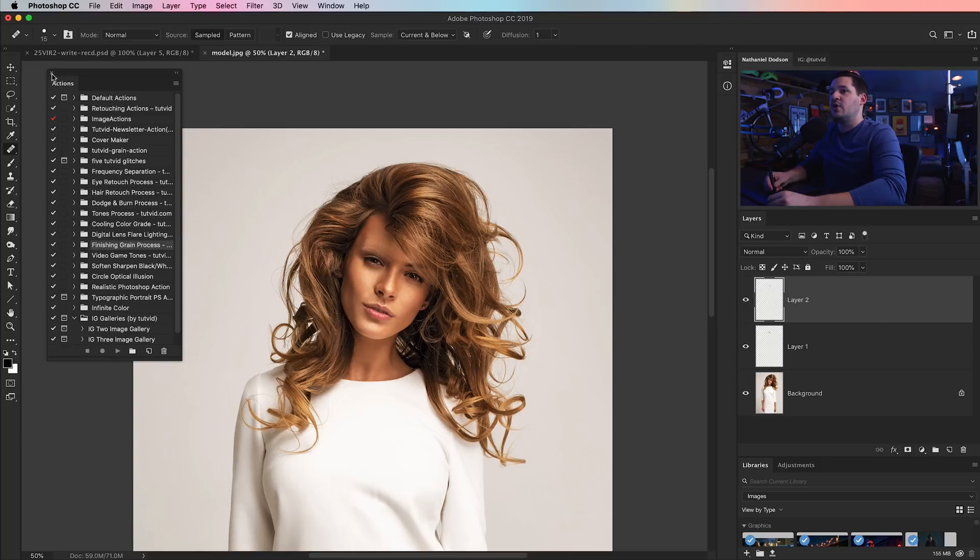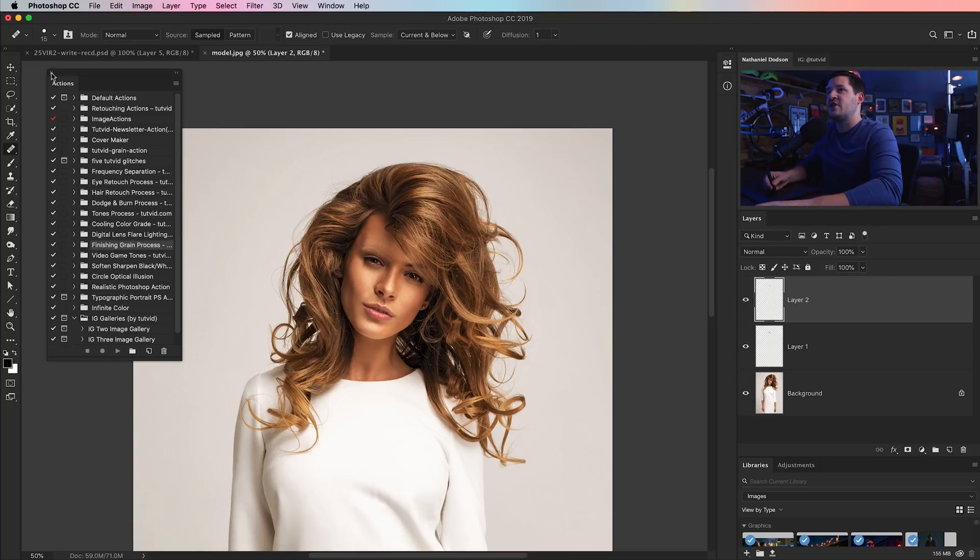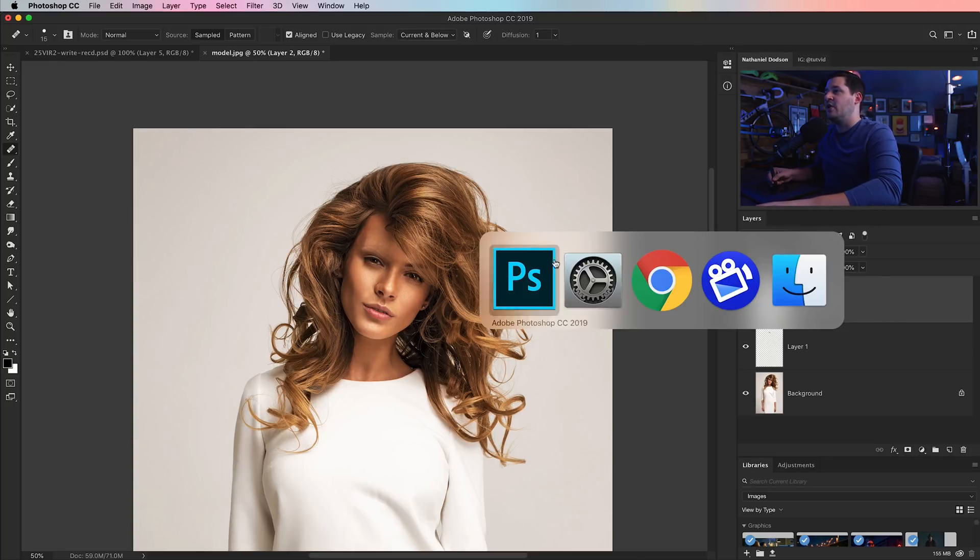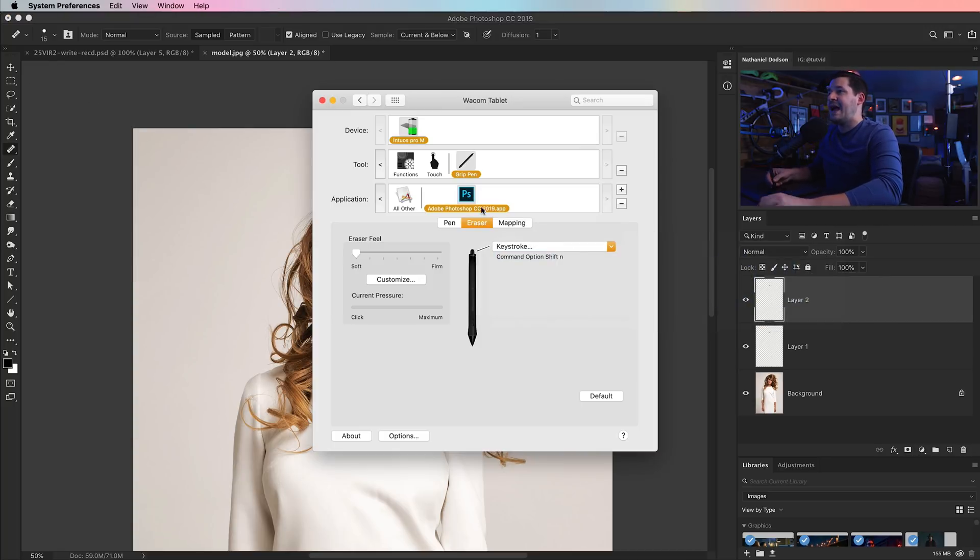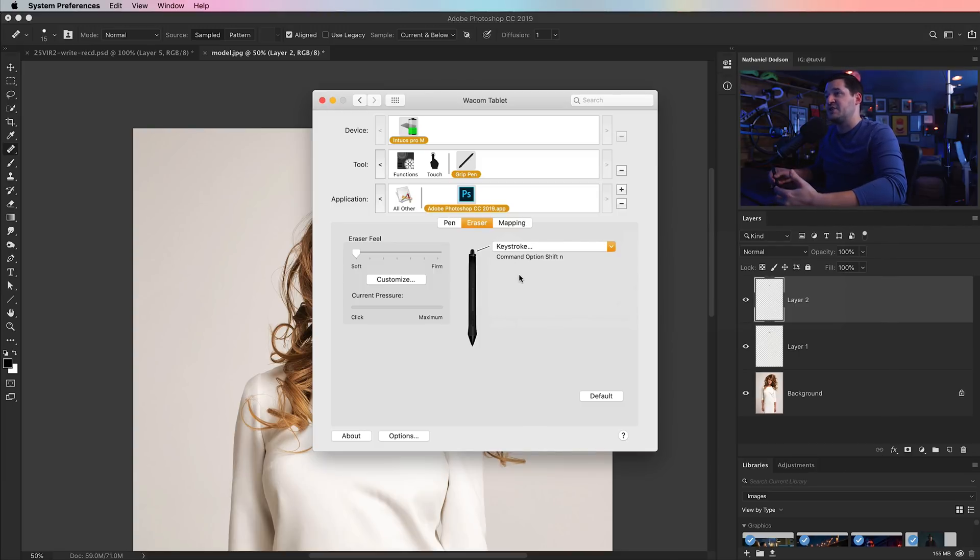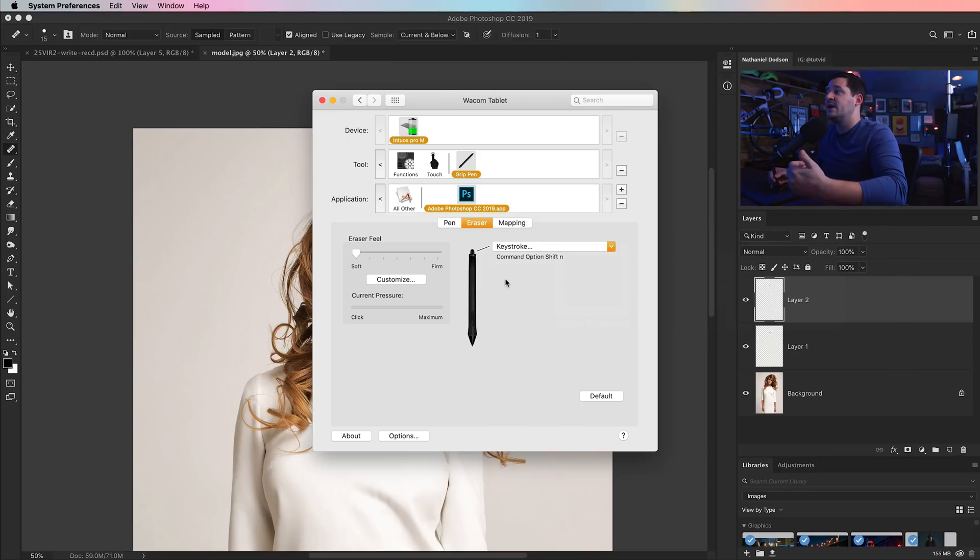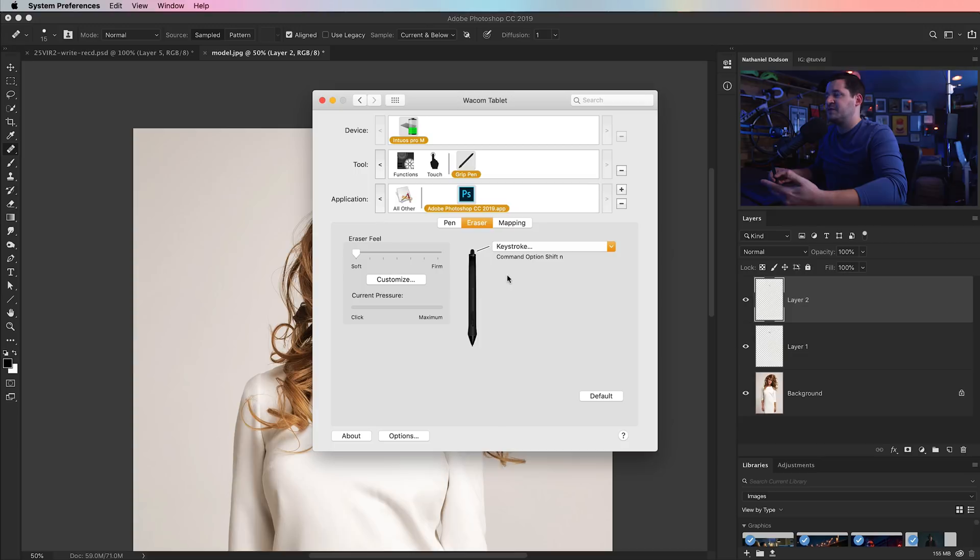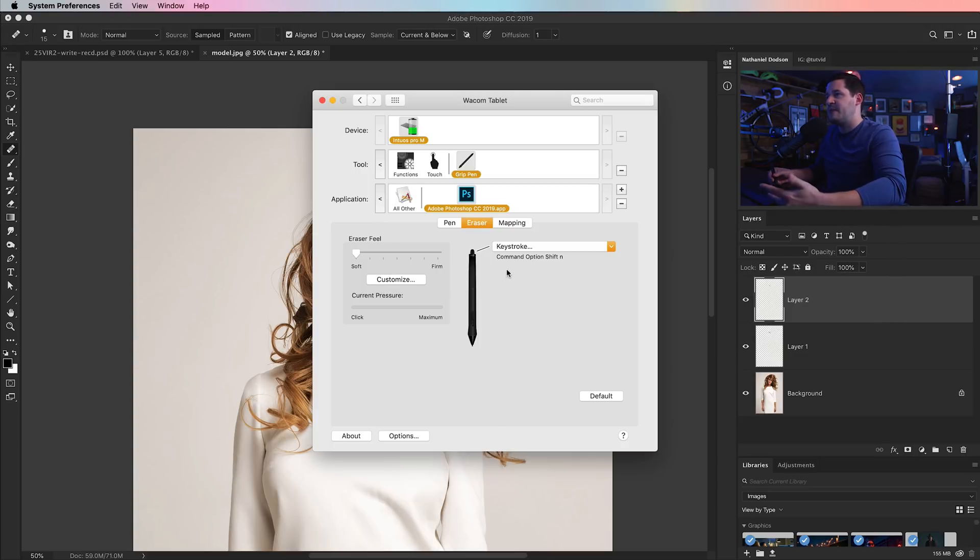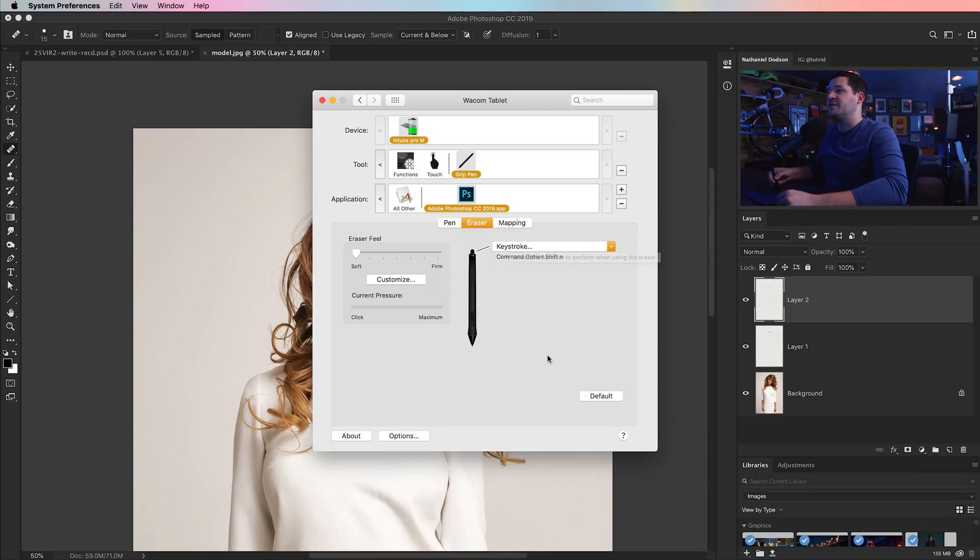So you can go ahead and program the eraser as well to drop an action on the end. So you finish retouching a photo, and you have an action setup that applies your sharpening, resizing the image, and then saving it out to like your draft folder or just, you know, low quality JPEG folder or something. You can do all that by just one little tap of the back of your stylus.